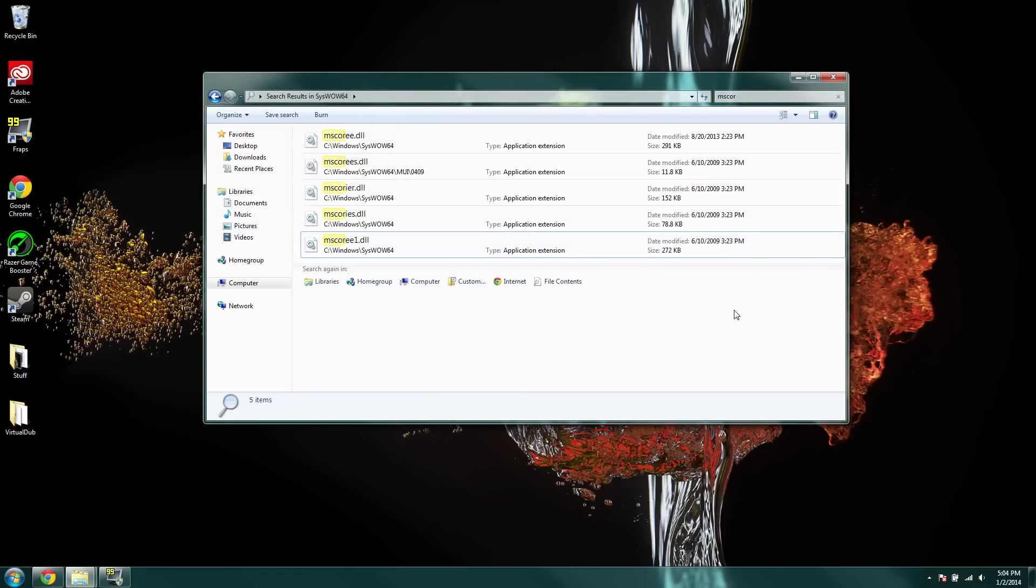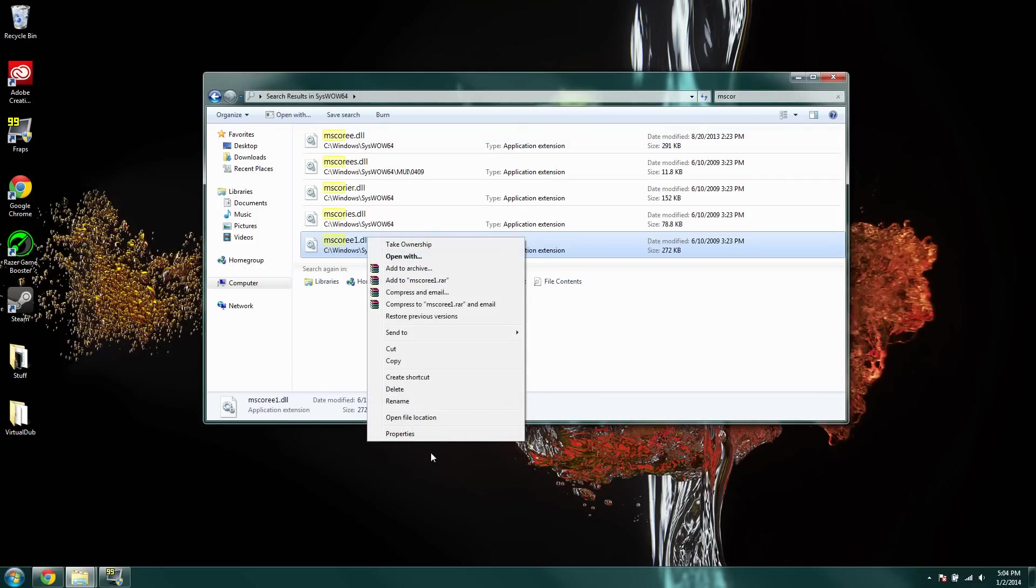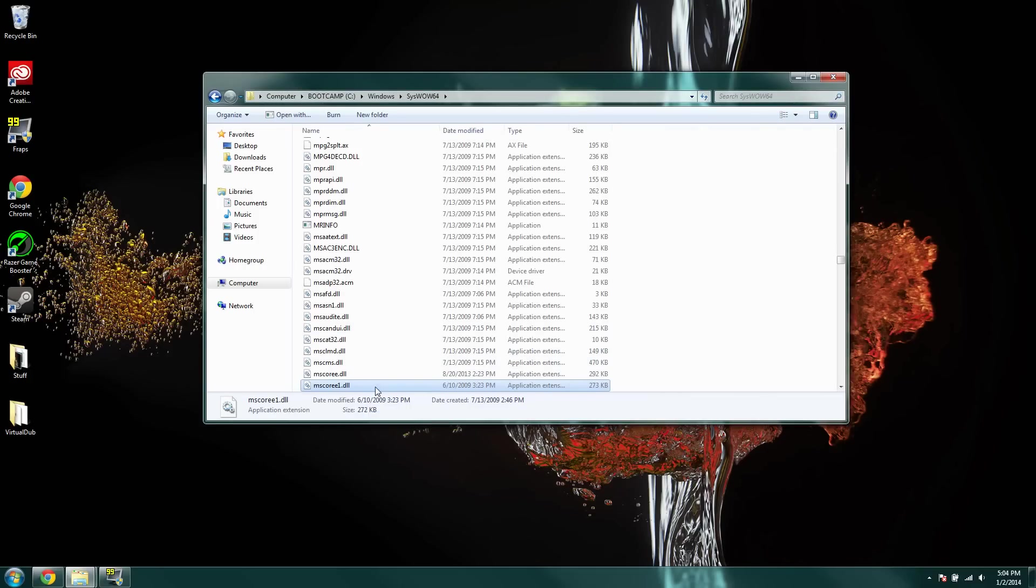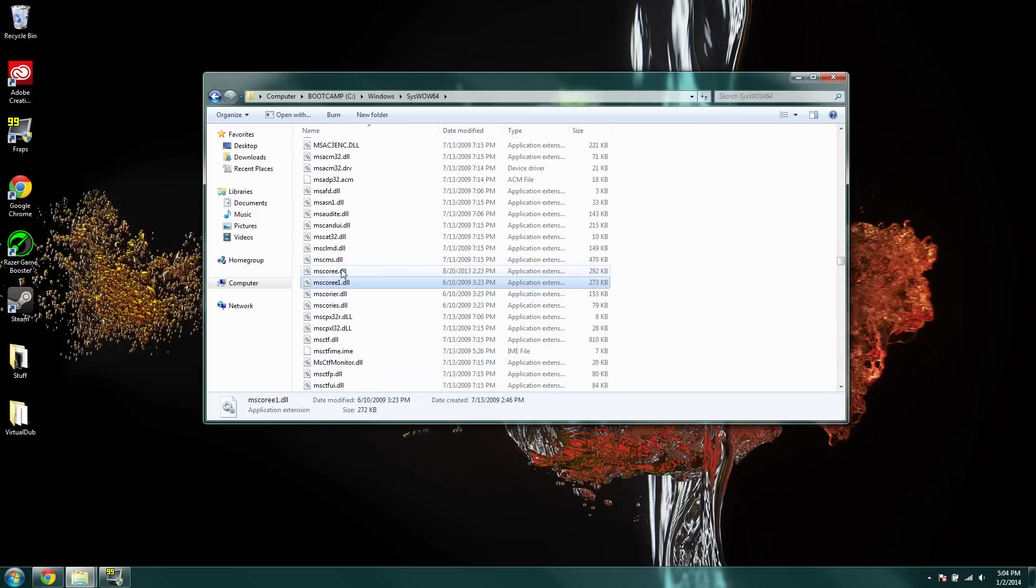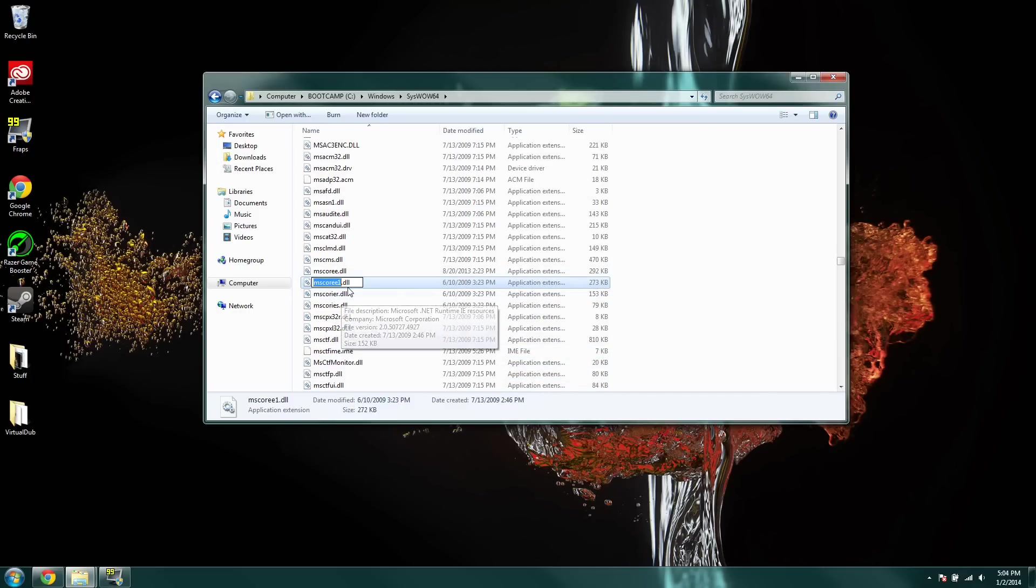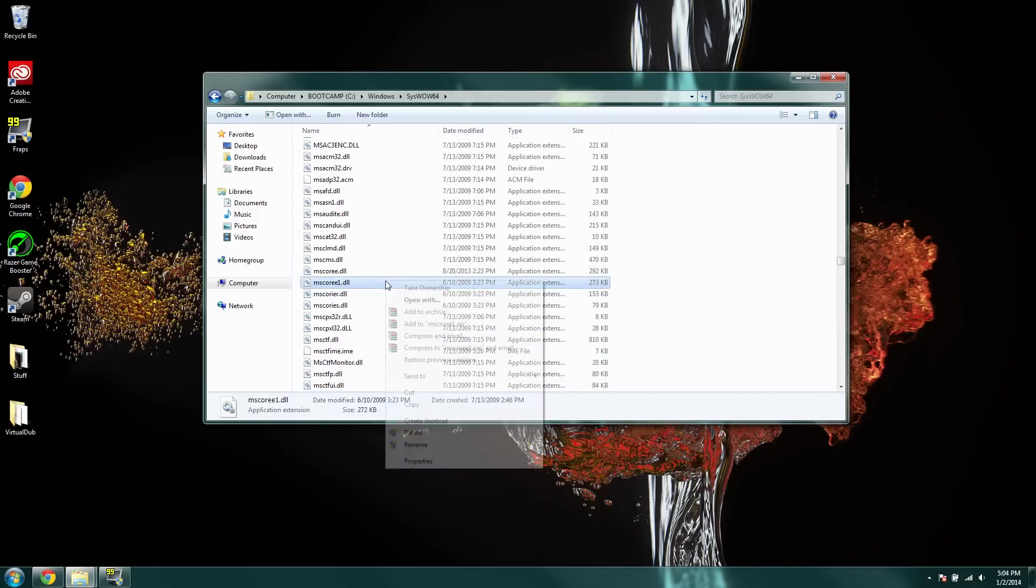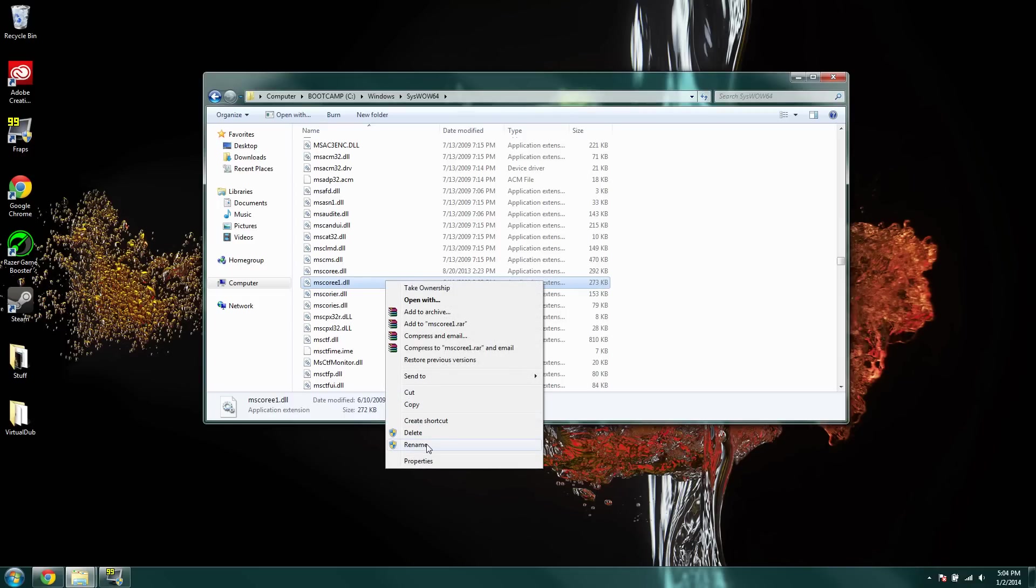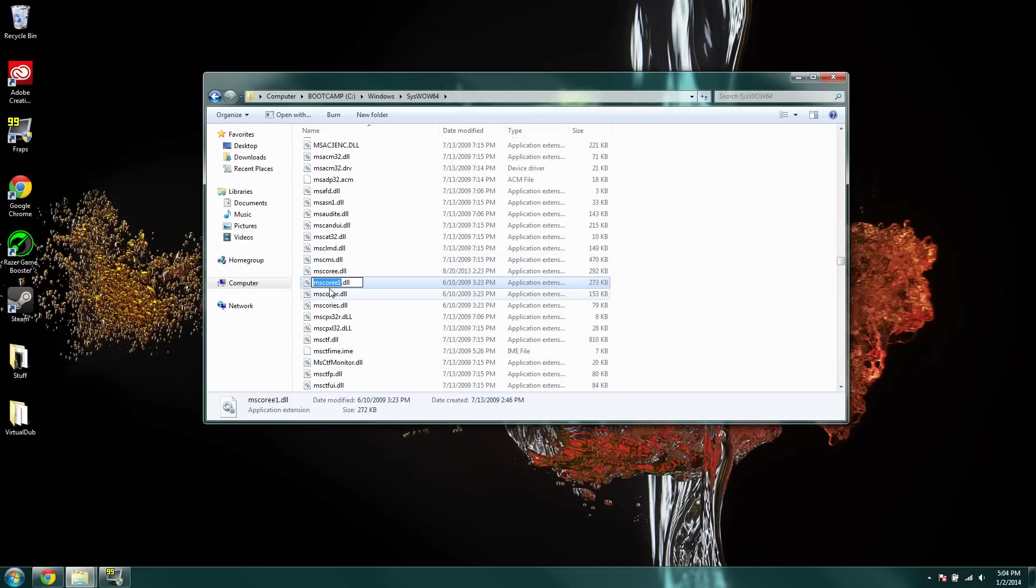So, I'm just going to click open file location so it's easier. So, now you're going to rename it, and you're just going to rename it to, like I made mine, MSCORE1.